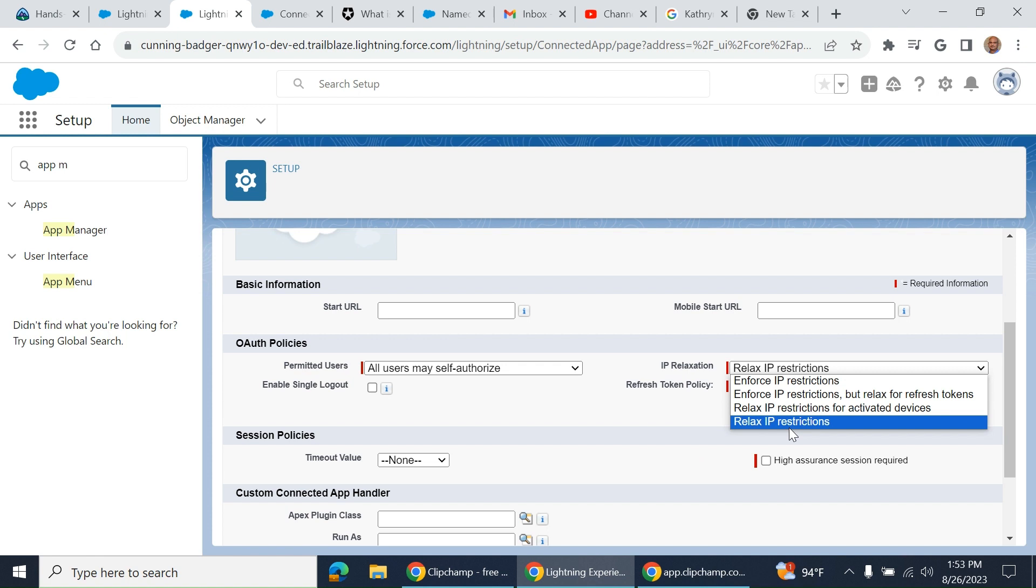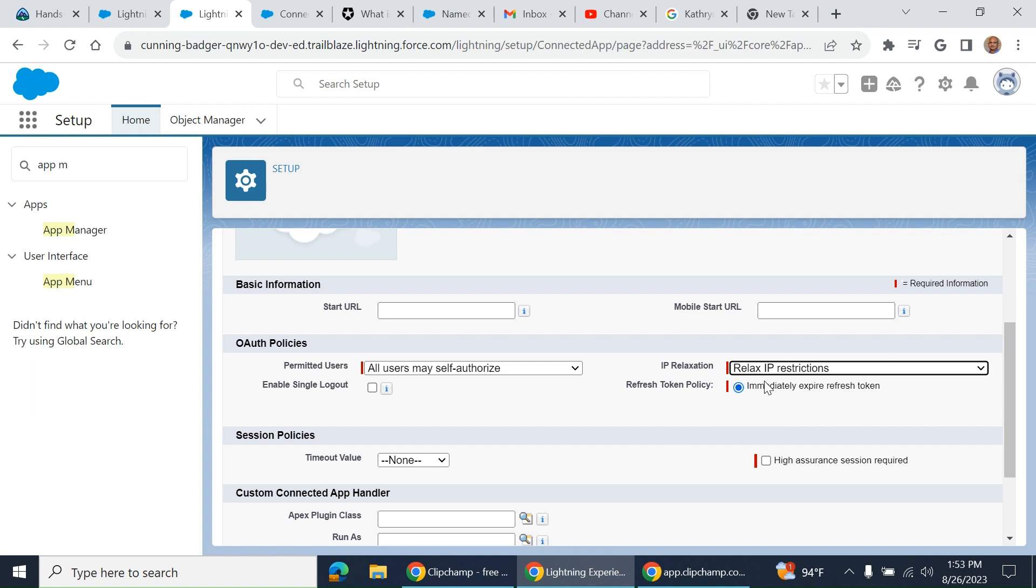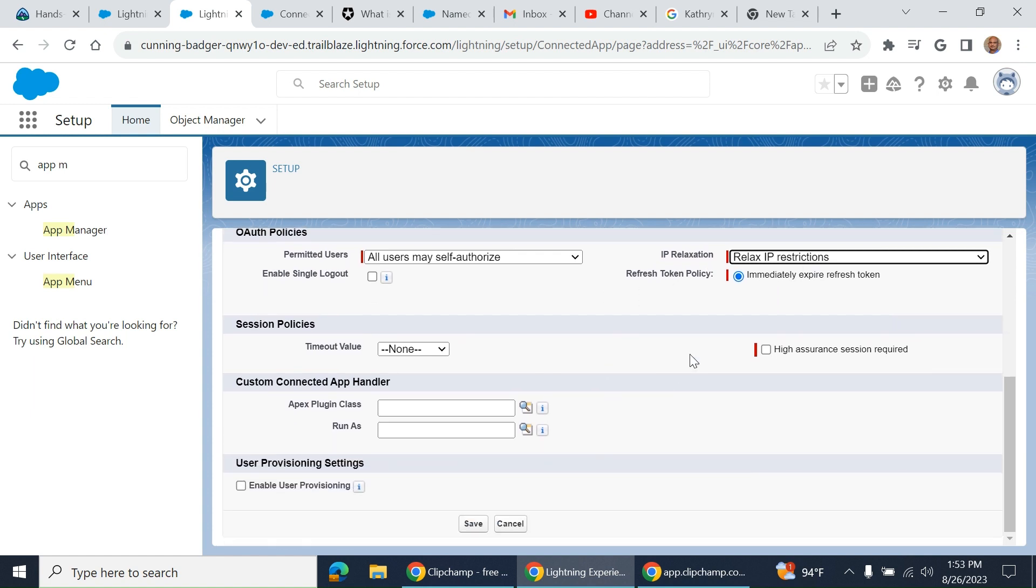You may relax IP restrictions if you have the highest security. But if you work within Salesforce to Salesforce or within Salesforce, you need to relax IP restriction in IP relaxation.